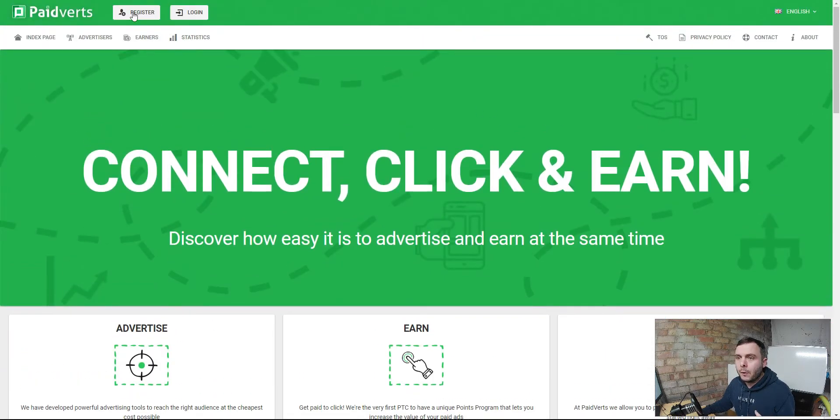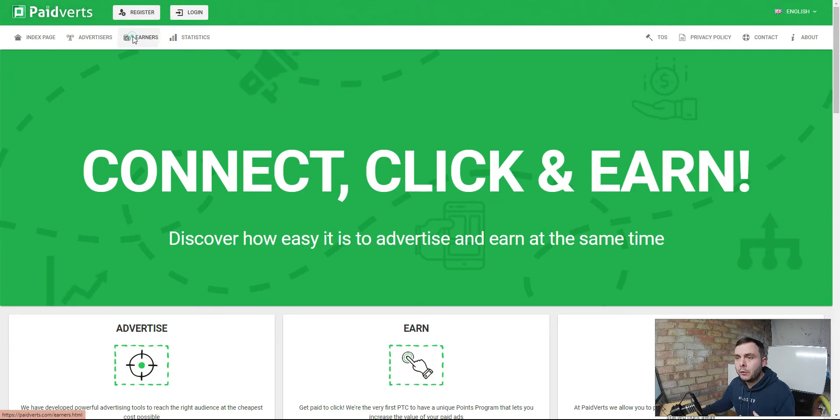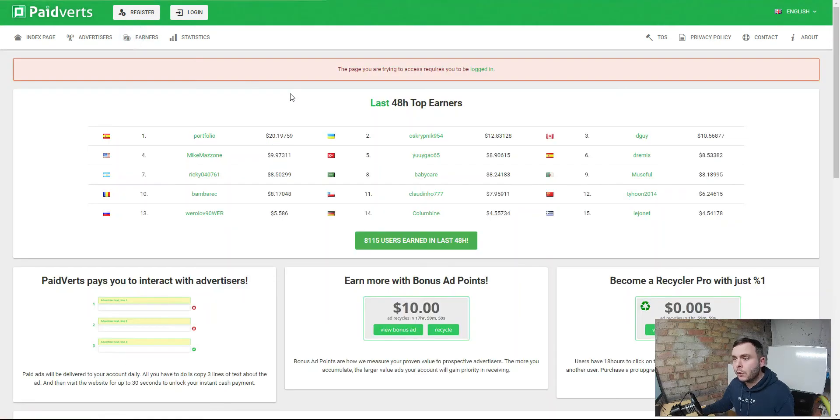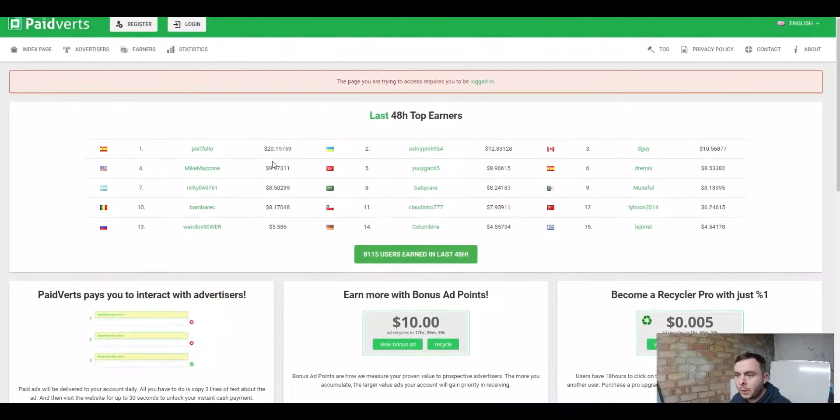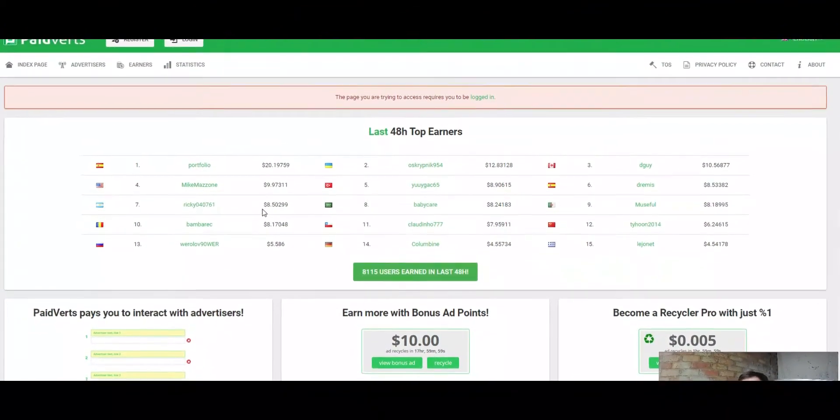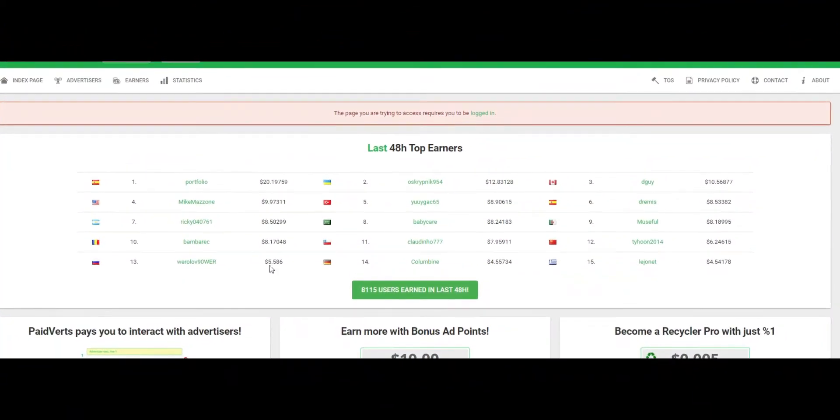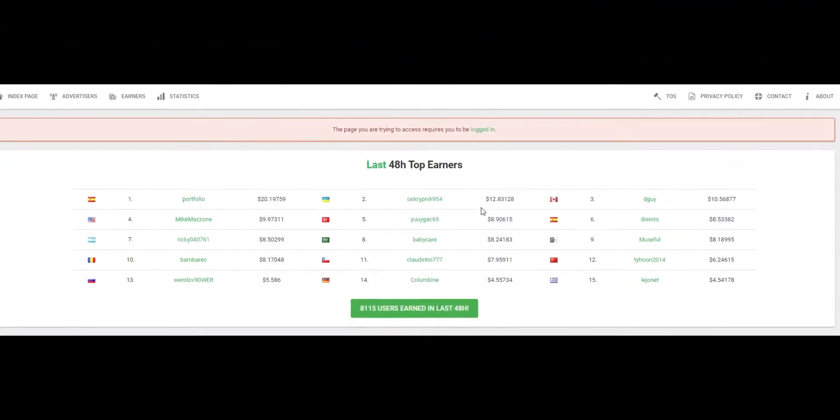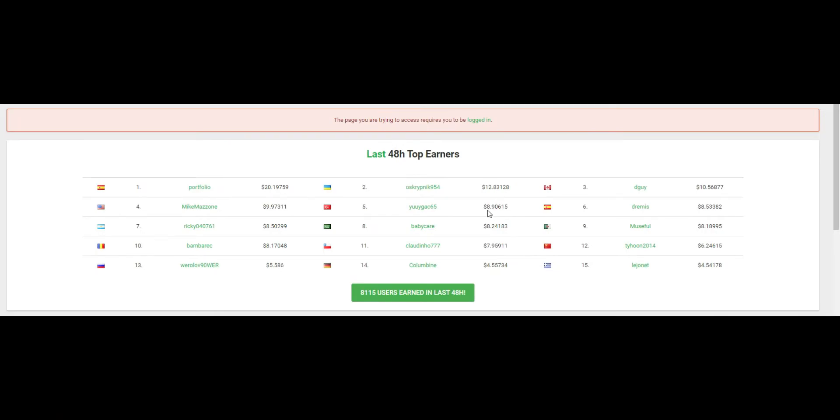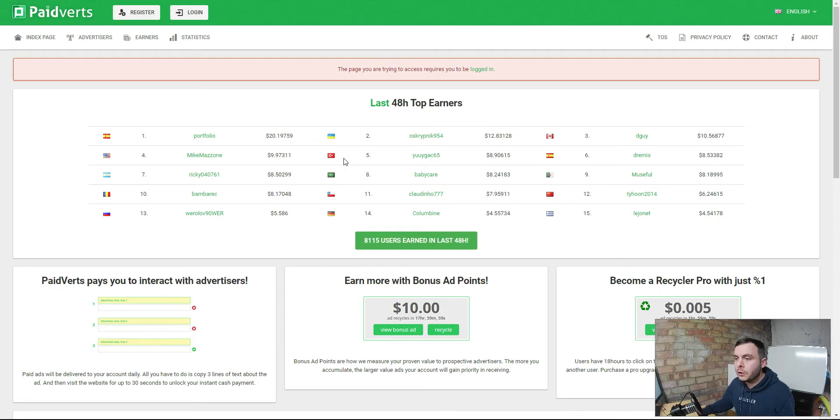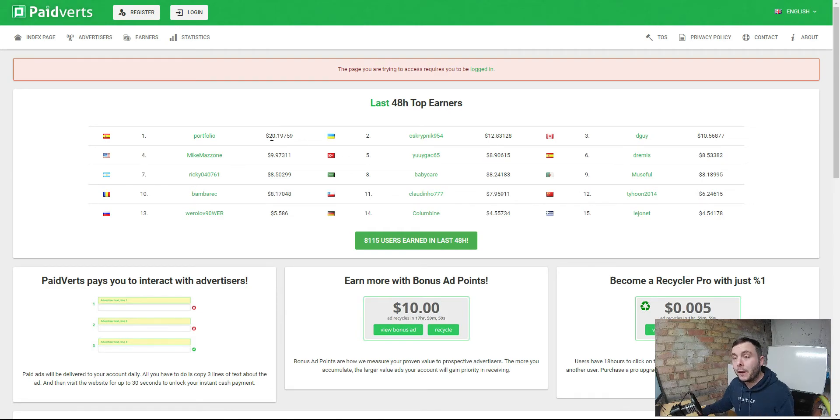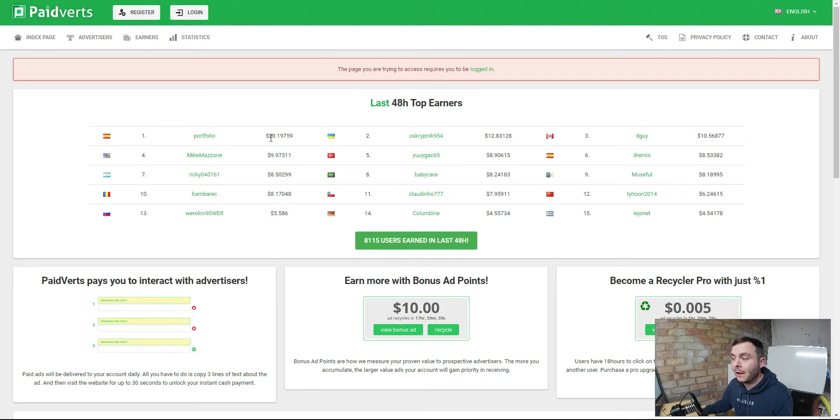Once you're done you can go and register. Let's go and have a look at the earners. These are the earners in the last 48 hours and you can see this earner had $20, $9, $8, $8, $5, $12, $8, $8. You can see the figures are not very big at all. It's a few dollars.